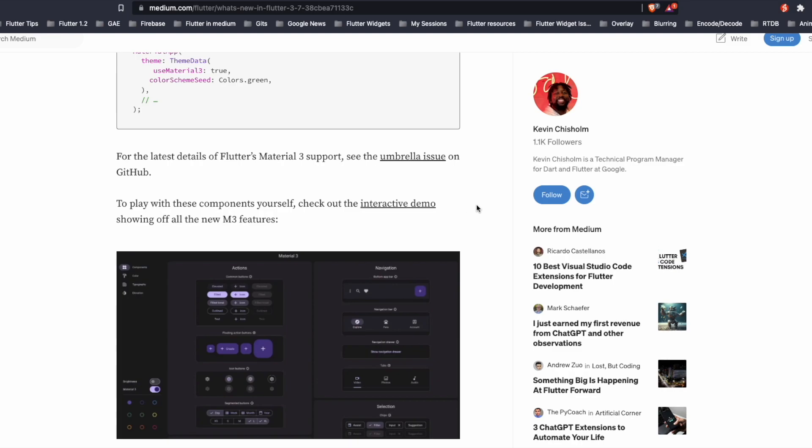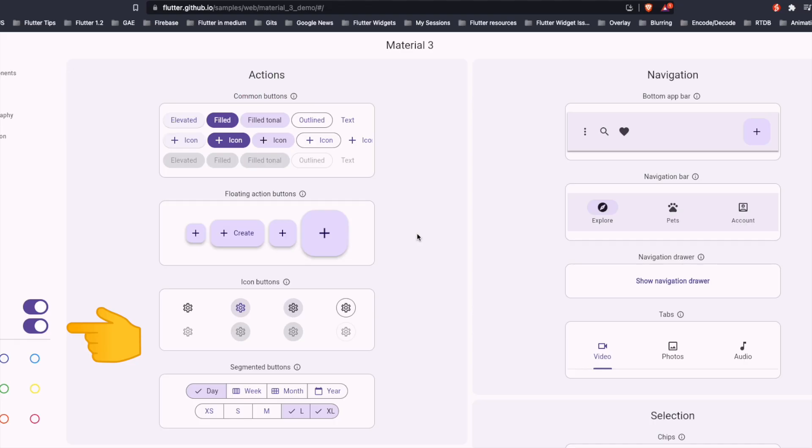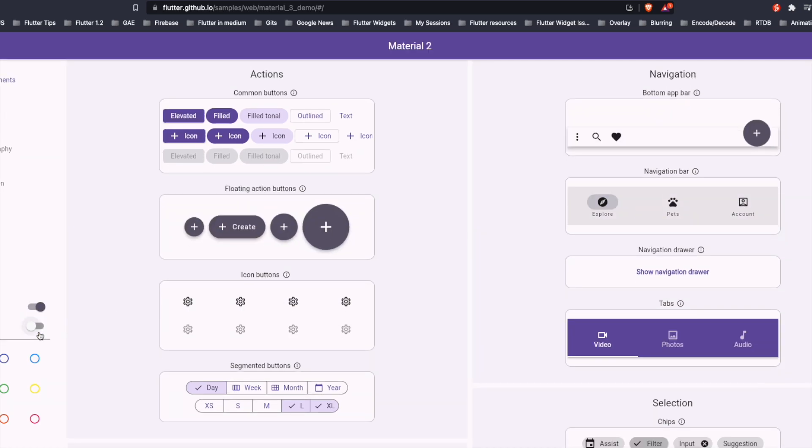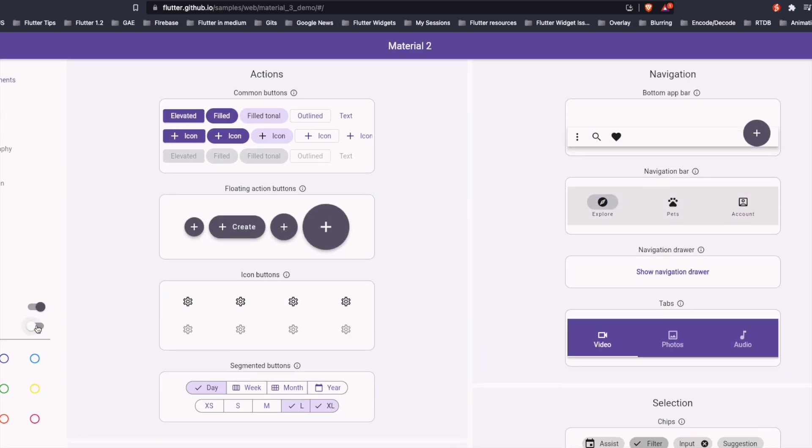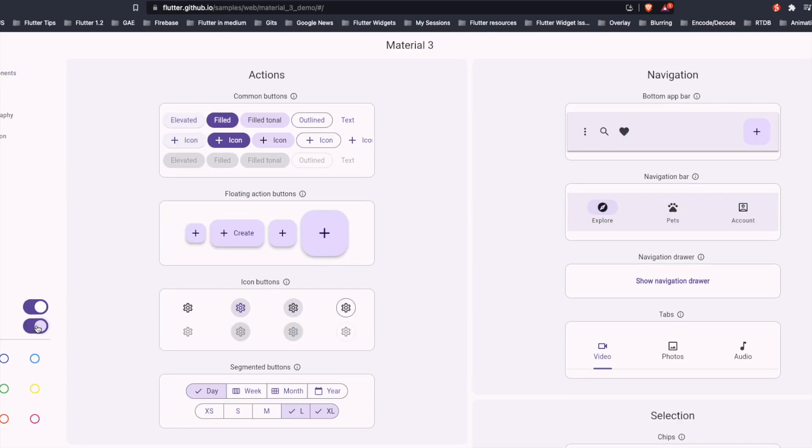These new widgets are also available on their demo site. On the left-hand side, we can see there is a toggle from Material 3 to Material 2. The difference is clearly visible in the widget from Material 3.